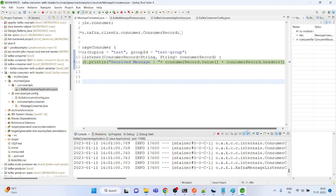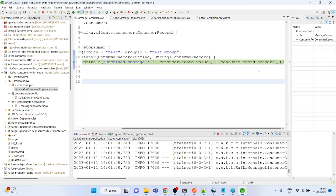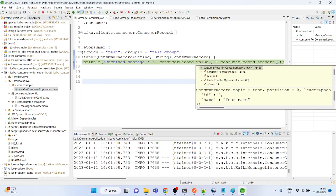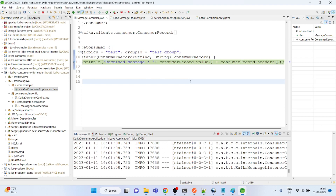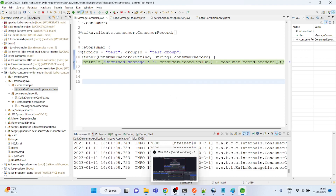Whenever you want to use a header, you can do it like this on the producer side and consume it like this on the consumer side. This is the end of the example. Thank you very much.